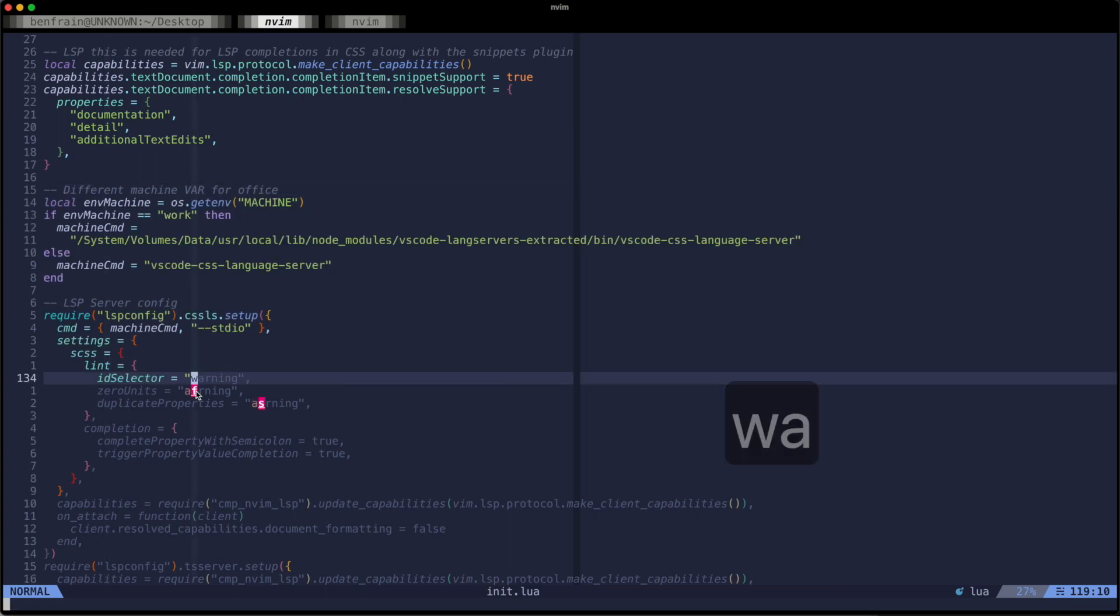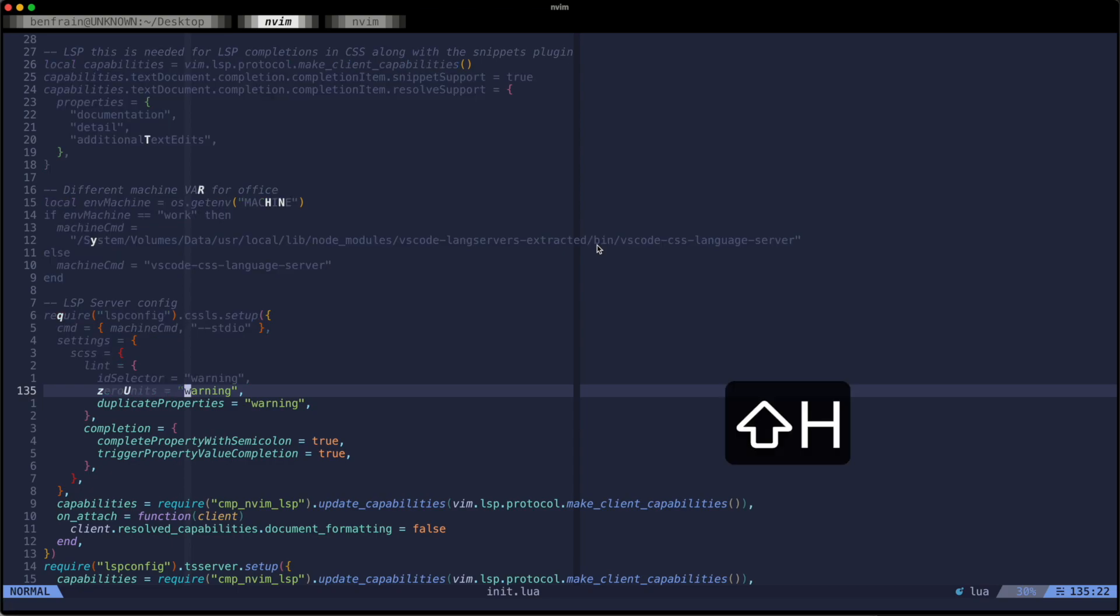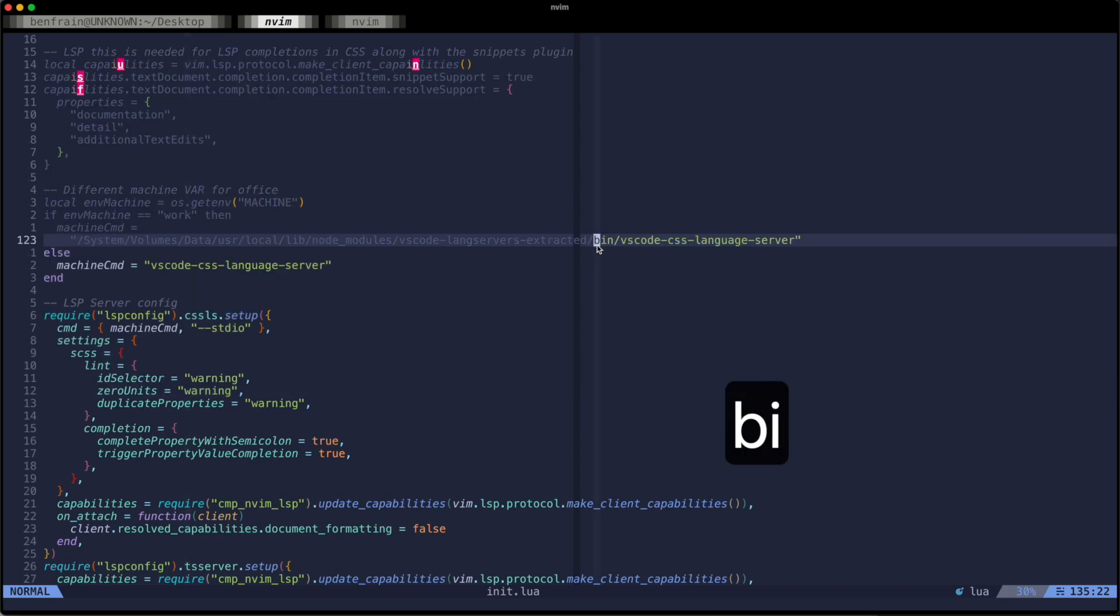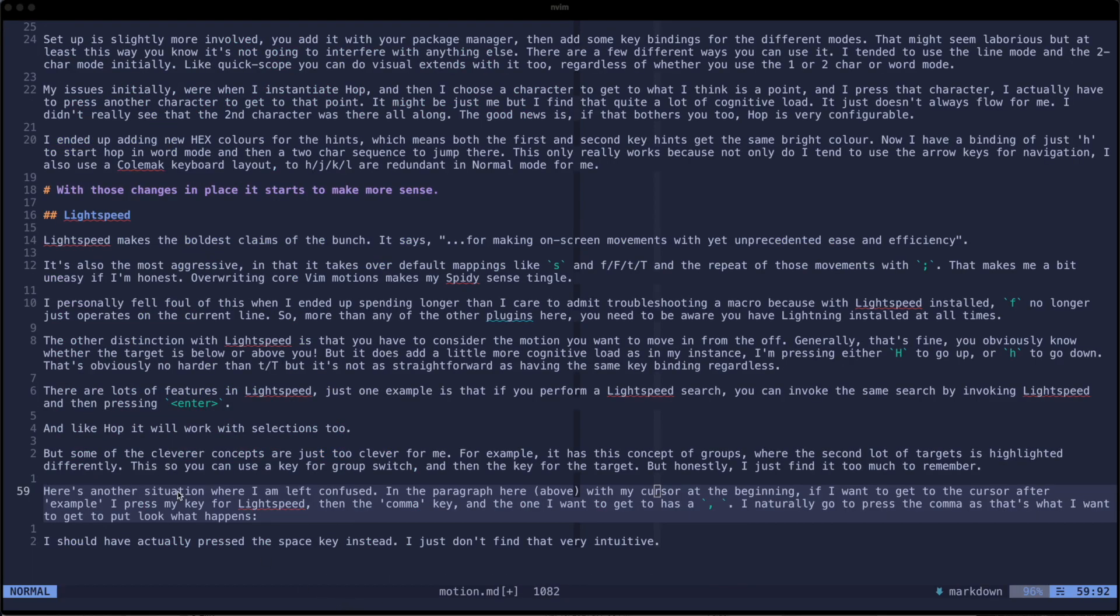But some of the cleverer concepts with Lightspeed are just a bit too clever for me. For example, it has this concept of groups where the second lot of targets is highlighted differently. Now this is so that you can use a key for a group switch and then a key for the target within that group. But honestly, I just found it too hard to remember these details and here's another situation where I'm left confused.